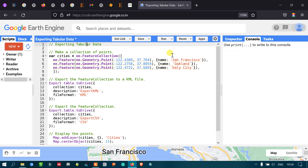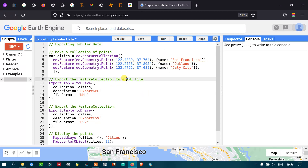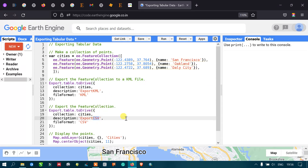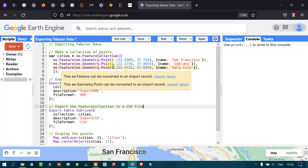In our previous lecture, we have seen how to export an image in Google Earth Engine. Here, let us see how to export a table of data. We will look at two types of export: one is KML export and another is CSV export.